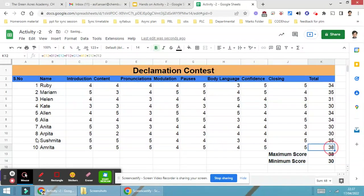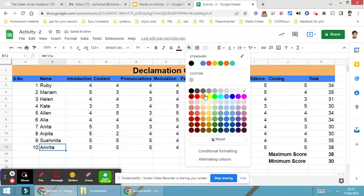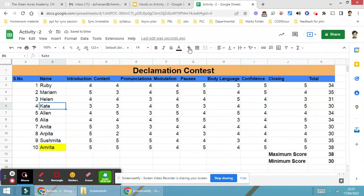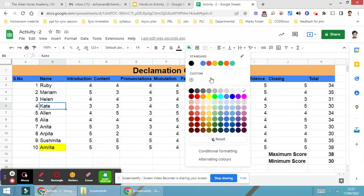38 is the maximum, that means Amrita - I'm just highlighting it with yellow - is the maximum, whereas Kate is the minimum over here.